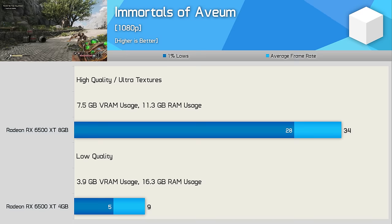Of course if we enable the ultra quality textures the situation gets even worse for the 4GB model and now system memory usage has increased to 17.7GB while frame rates have dropped by 33%. This made the 8GB model 70% faster on average as the game was now using 7.1GB of VRAM. That means you can play Hogwarts Legacy using an 8GB 6500XT using the ultra quality textures and with 80fps on average you could even stand to increase a few other quality settings. But for the sake of this comparison the 8GB model was 13% faster when using the ultra quality textures versus the 4GB model with low quality textures.